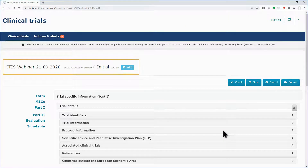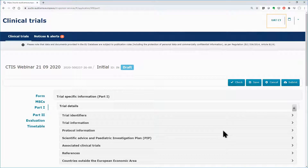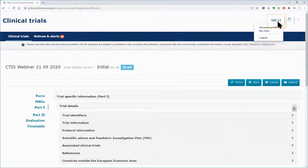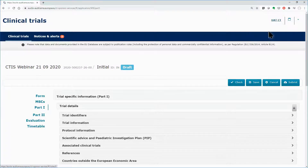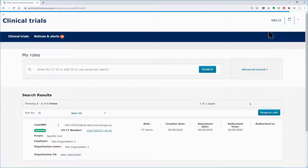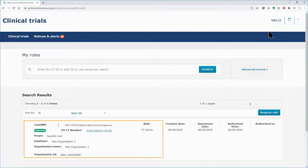The clinical trial application is created. By going to the My Roles page, you can see that you have been assigned the role of CT administrator for this clinical trial.